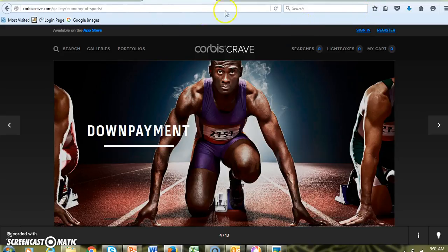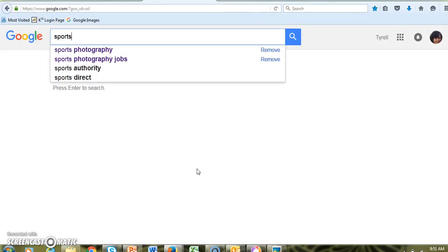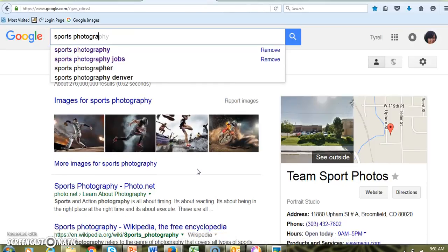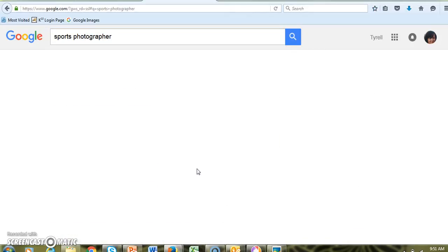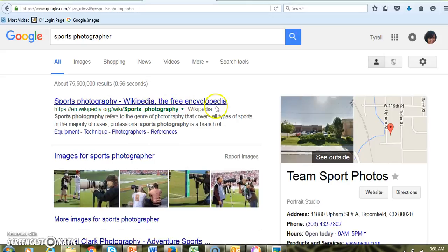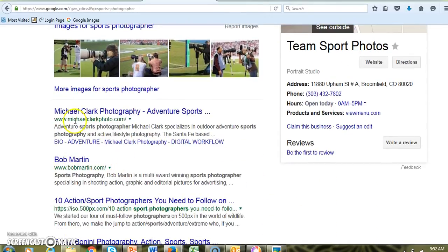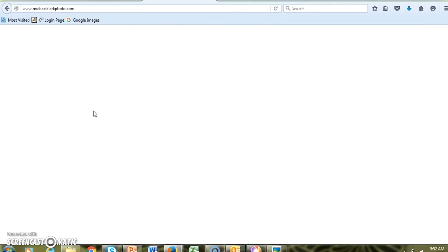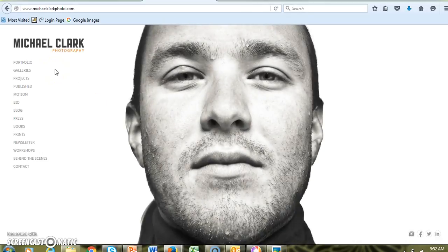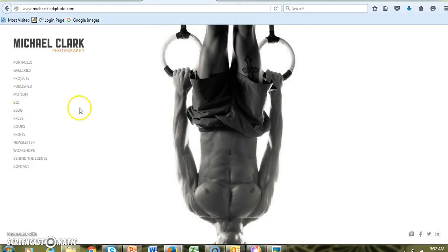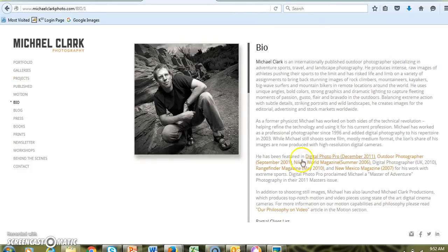If you find a certain photographer, let's go back to home and look up 'sports photographer.' There's even a Wikipedia article about it. Let's say this guy's name is Michael Clark — you can go to his website and not only see some of the photos he's taken, but also go to his bio and learn more about him, like how he became a photographer. That's a good thing you could include in your report too.